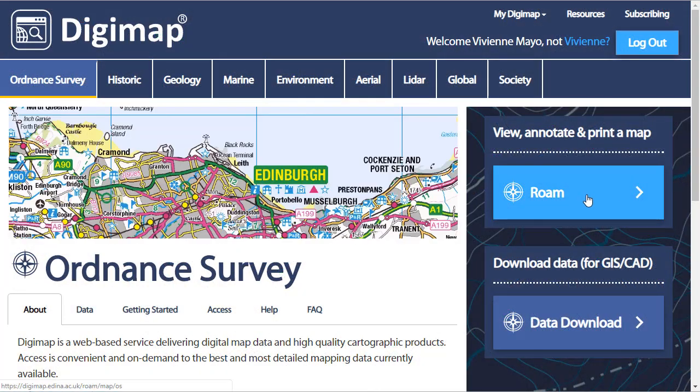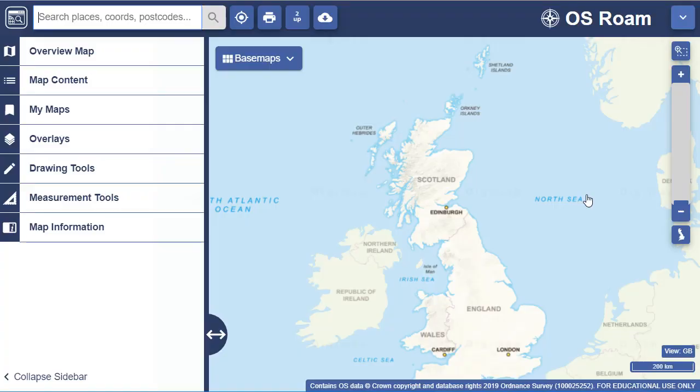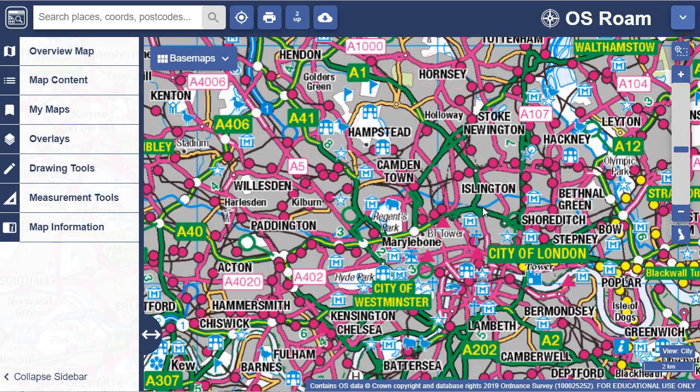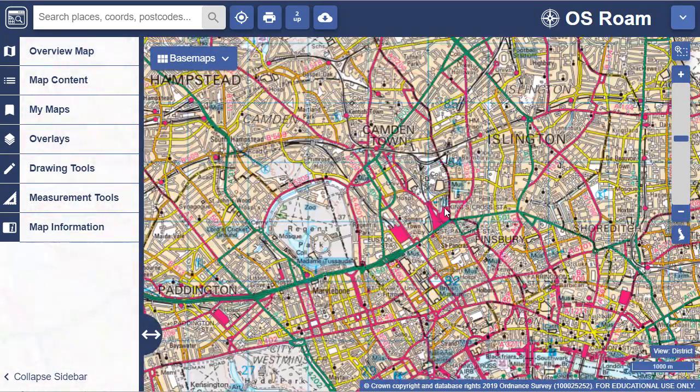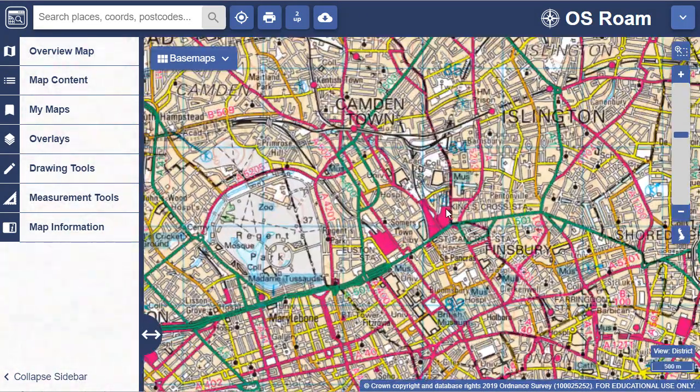With our Roam Mapper, your users can view, customise and print maps. It's quick and straightforward to zoom in on your location.